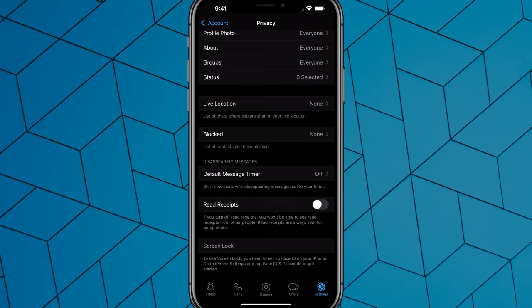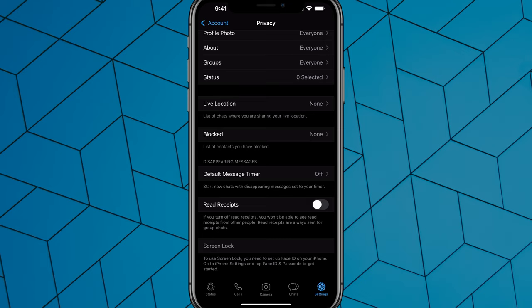So those three options will allow you to appear offline in a sense on WhatsApp. There isn't just a tab in here where we can go and tap into that removes us from being online while we browse everything. But if you do these three things, you will be basically offline while you browse or while you use the app.